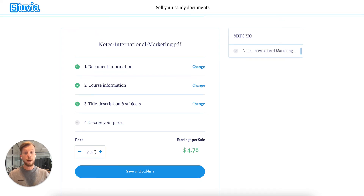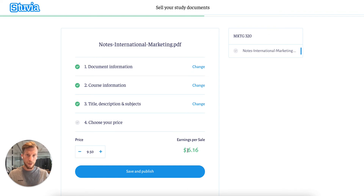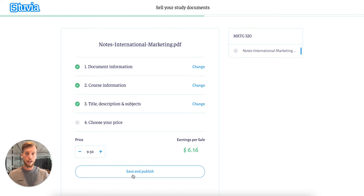Now it's time to choose my price. I've put a lot of effort into this, so I think I will ask about $9.50 for it. Immediately I see that every time I sell this document, I'm earning $6.16. I'm happy with that, and I click Save and Publish.